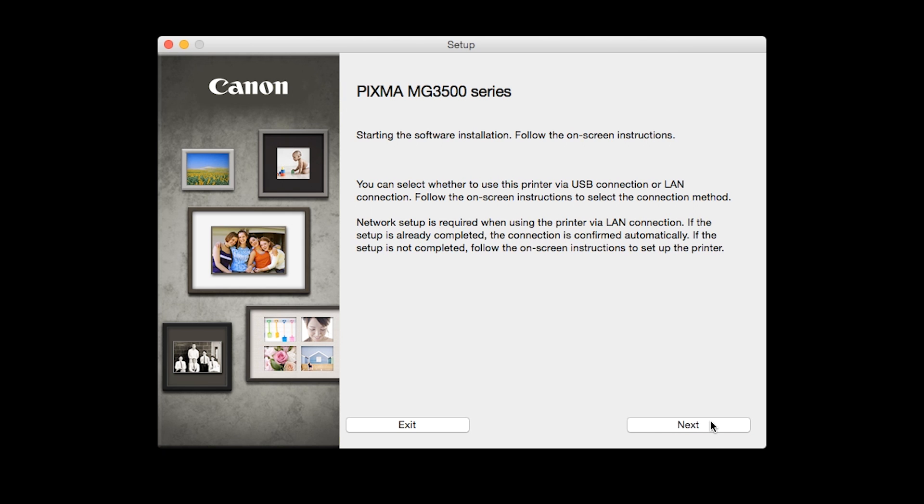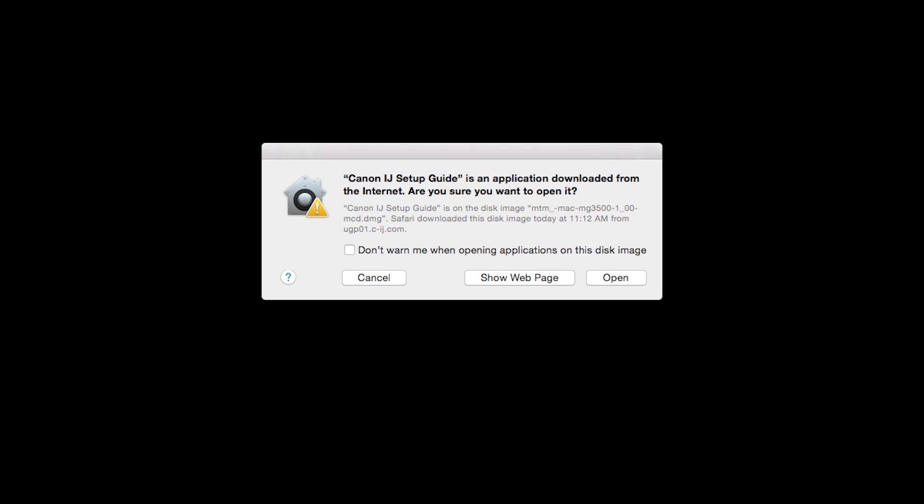Review the information on the opening screen and click Next. The setup guide will now be installed. Click Open to proceed.